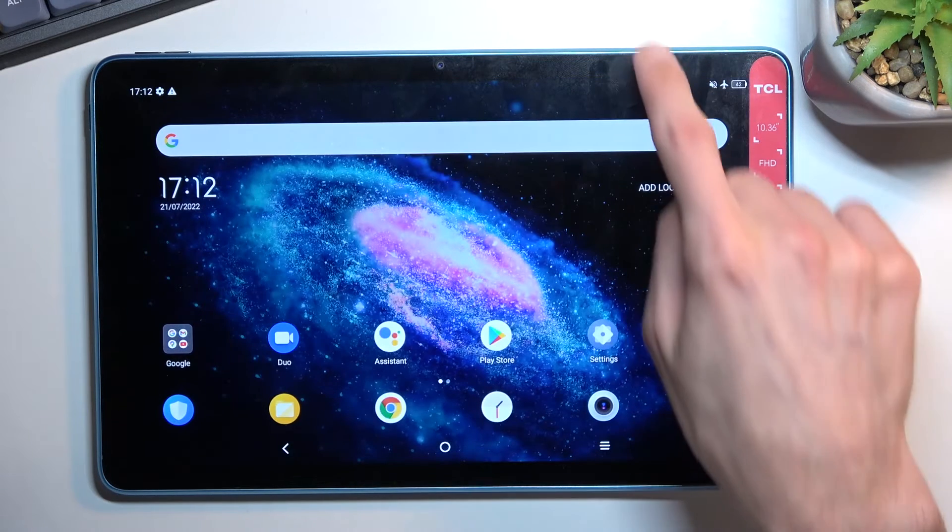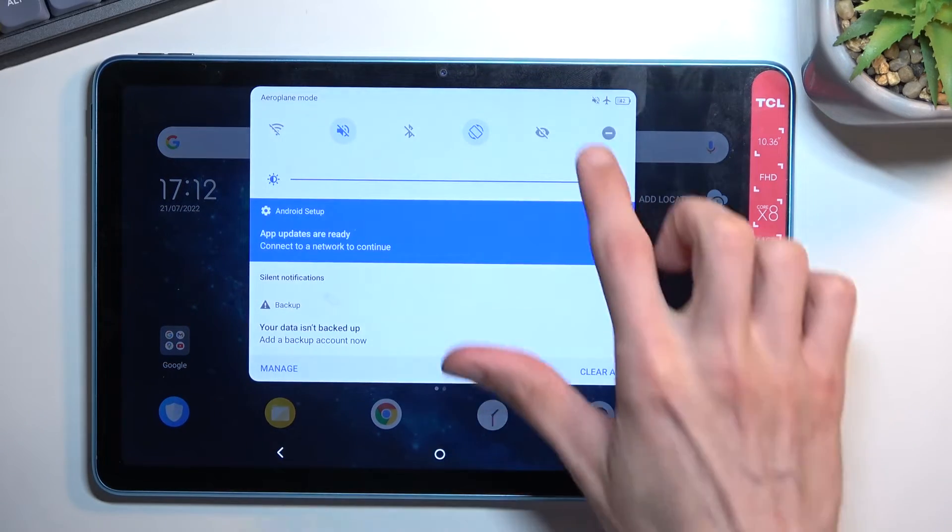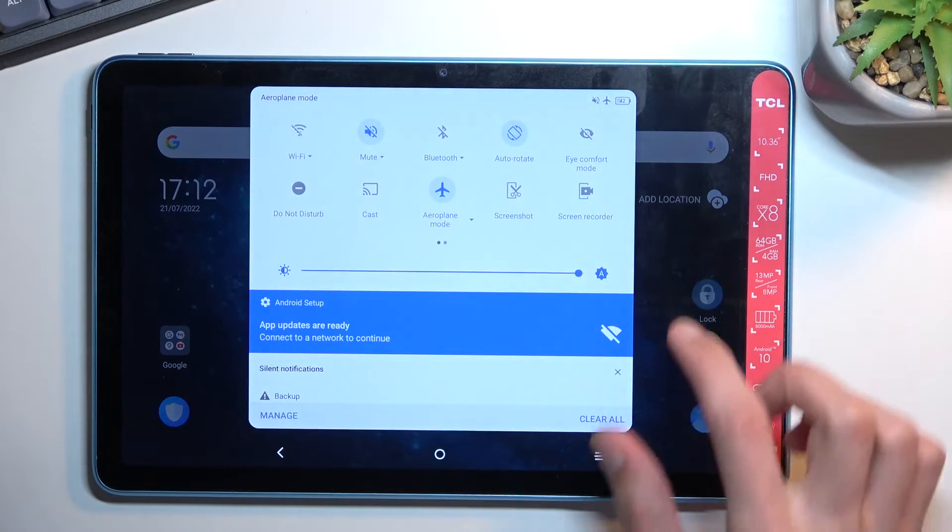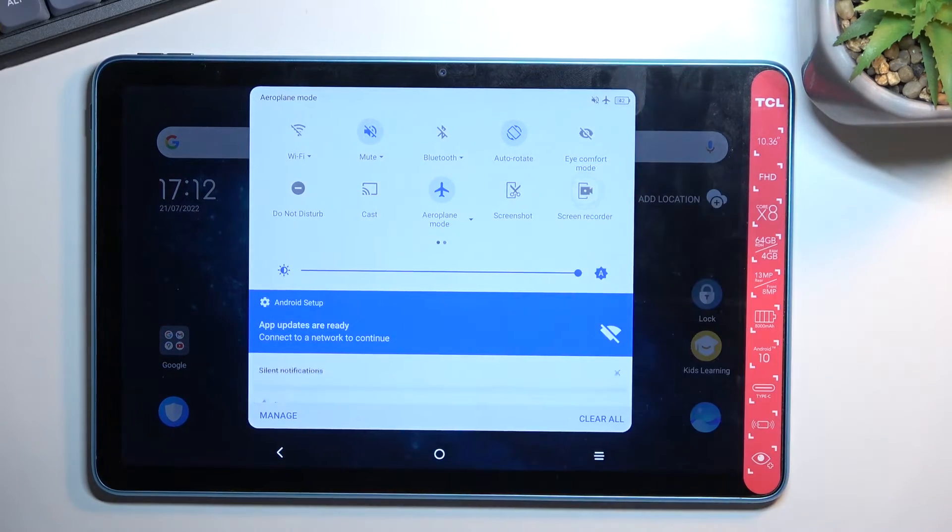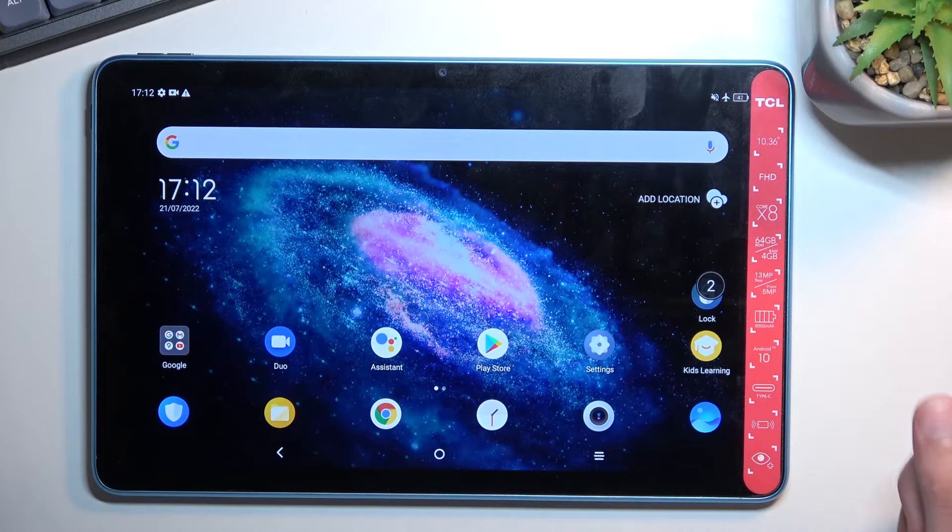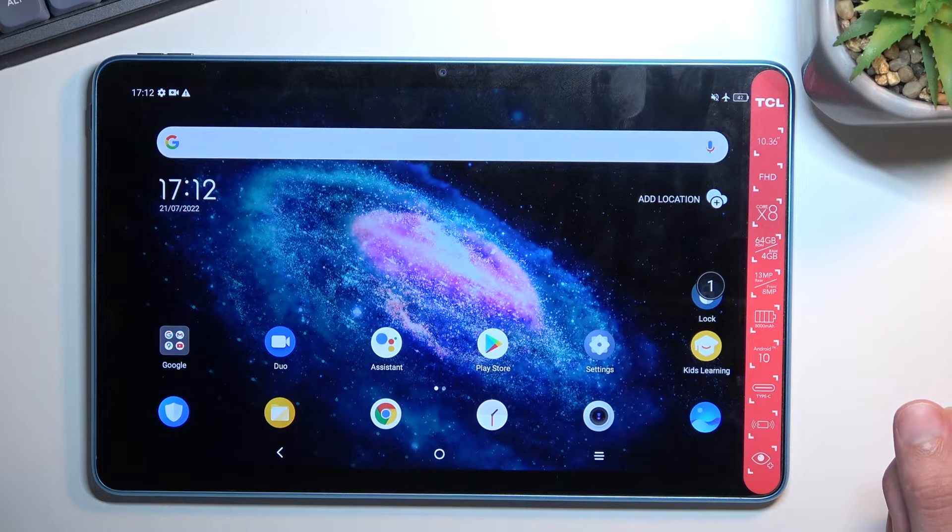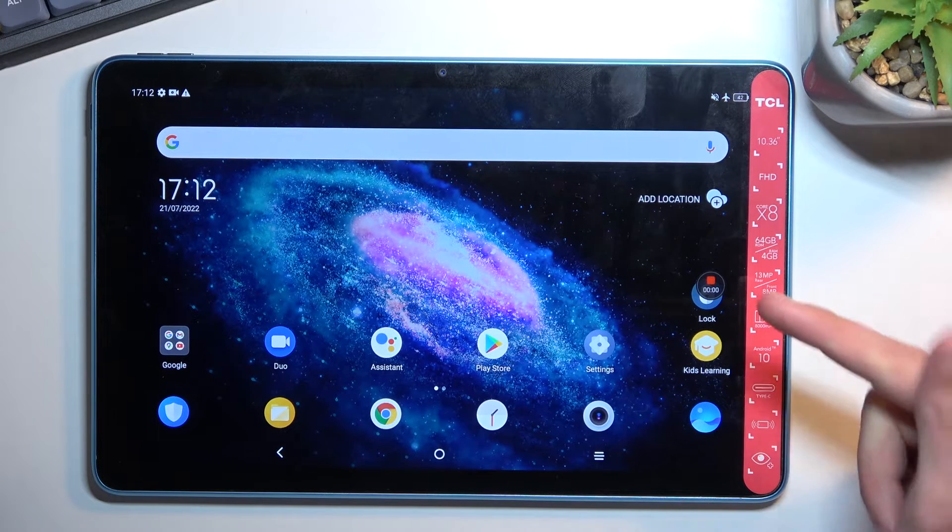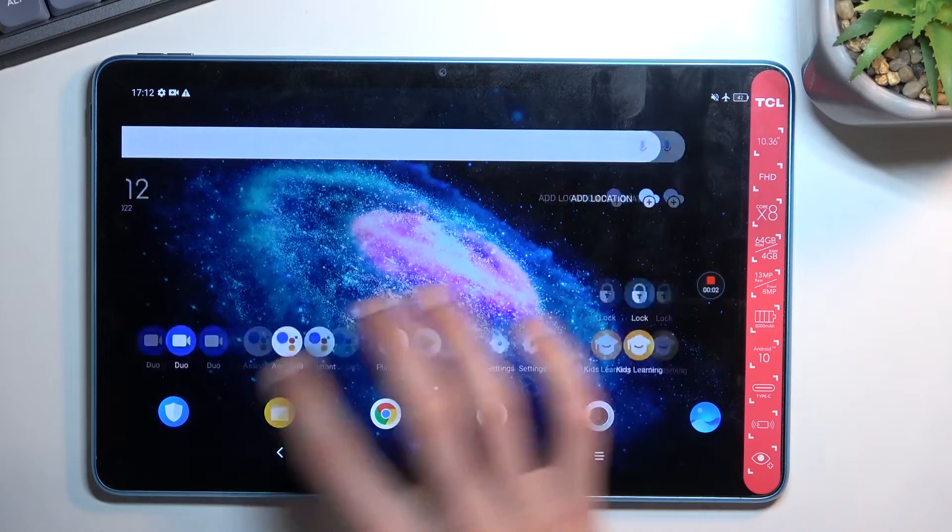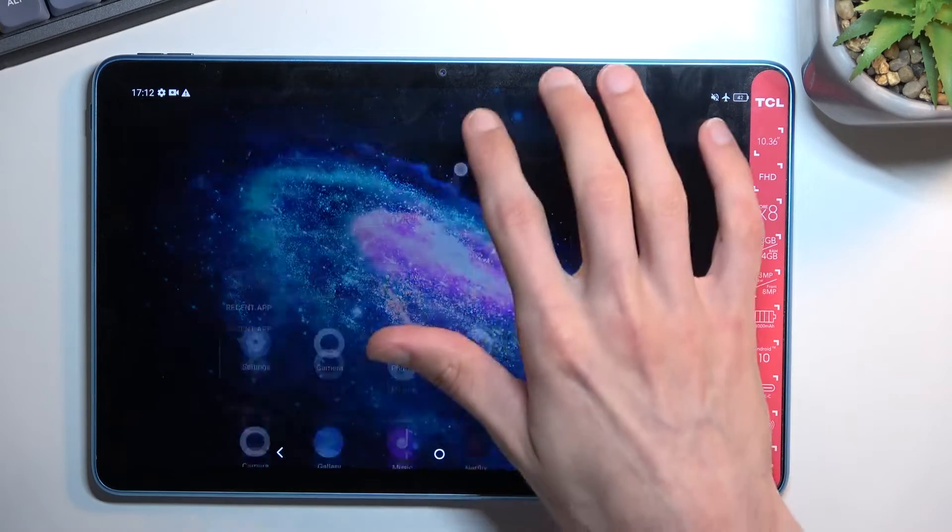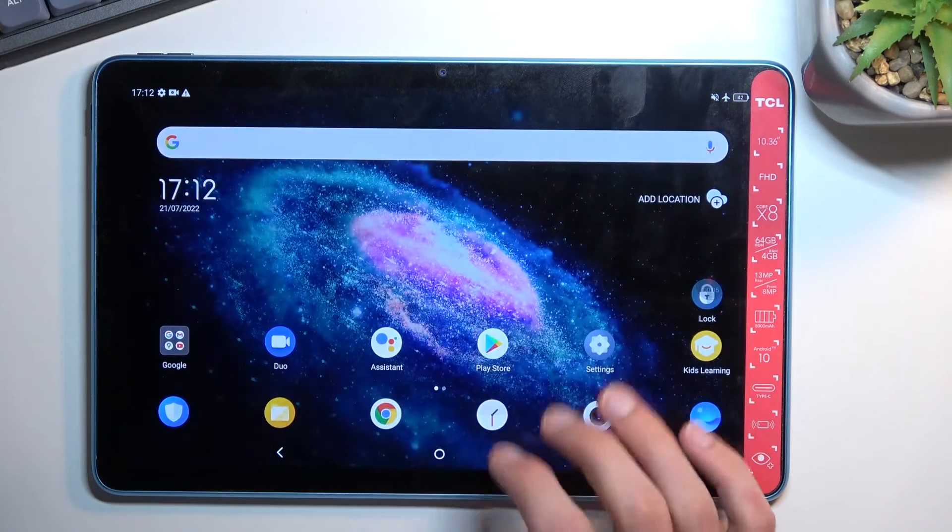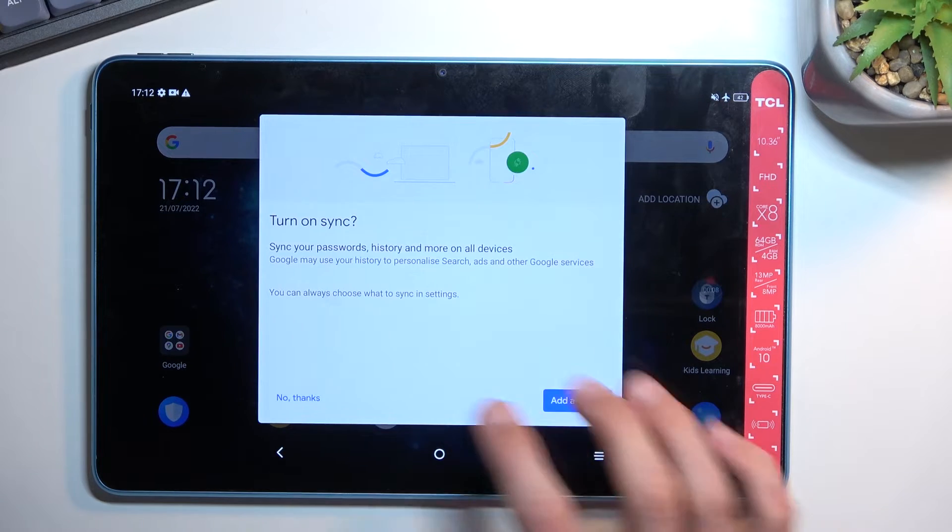So now I can just close this and whenever I want to record, all you need to do is press on the toggle. It will start a countdown, and as you can see, it is now recording. So whatever I do right now will be recorded by the device. If I open some apps, obviously they will be recorded.